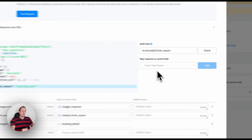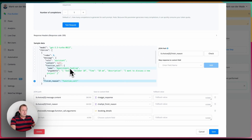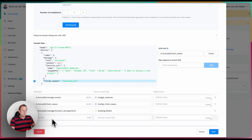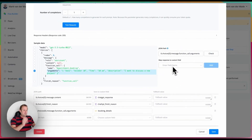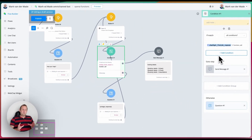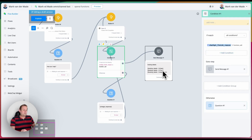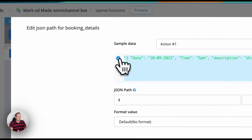With the finish reason set to 'function_call', we can now map all the specific details. Under the function call we have: appointment booking, date October 10th, time 10 a.m., description 'I want to discuss a new project.' This is now completed. We need to map both the finish reason and the function call arguments — in this case mapped to a field called 'booking details.' In the next step we check the chat finish reason: if it equals 'function_call', all parameters have been captured and we can output or save them to custom fields using the 'set variable' action.